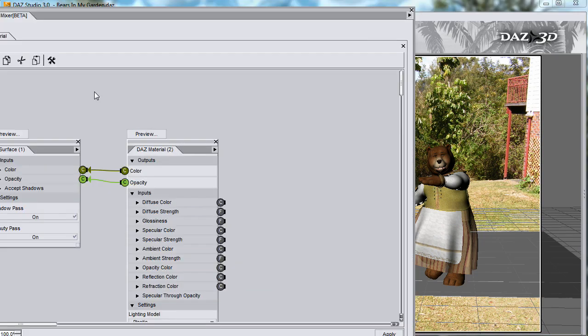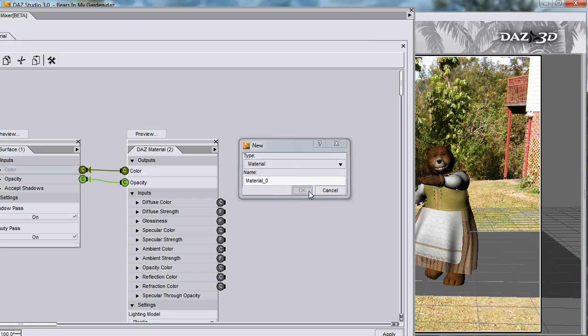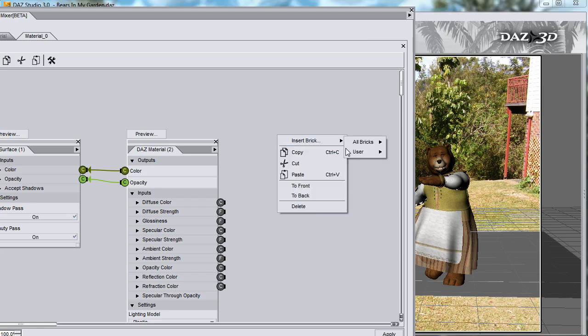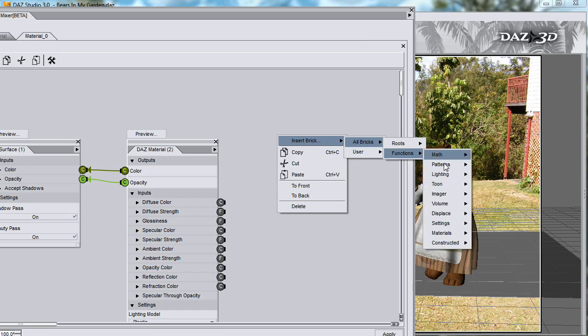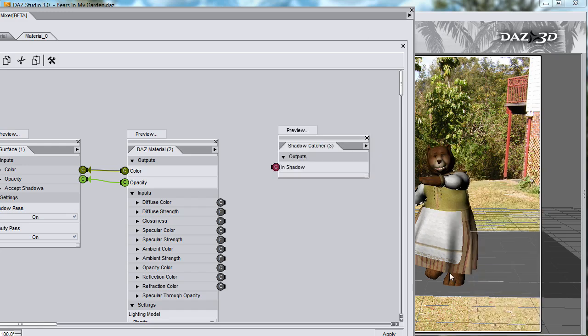And click Far Menu, New. There's a special brick called Shadow Catcher. Under Insert Bricks or Bricks, Functions, Lighting, Shadow Catcher.